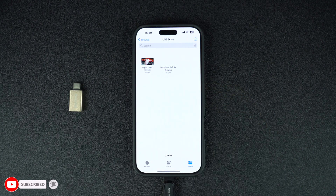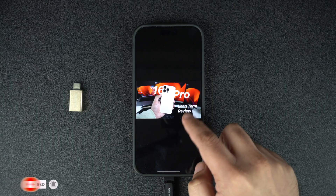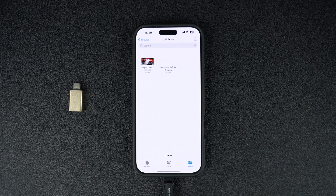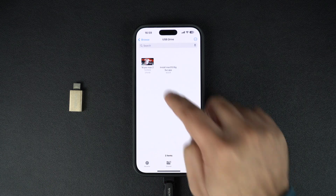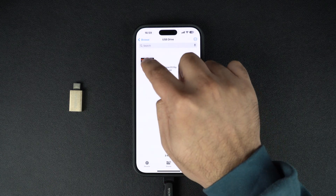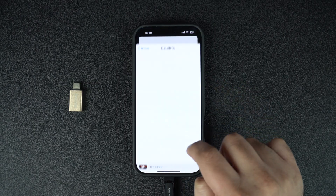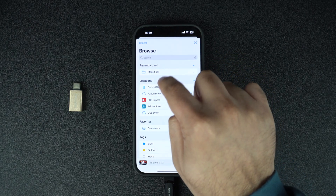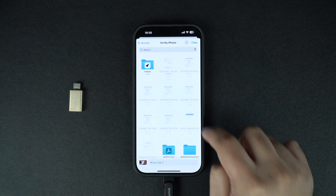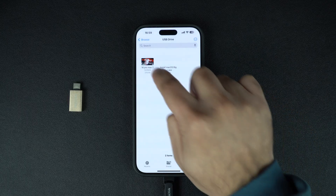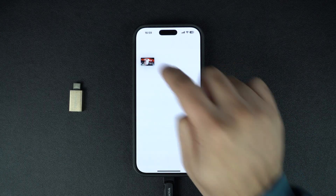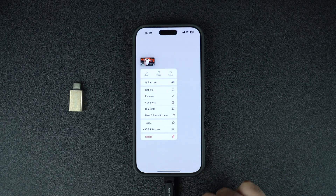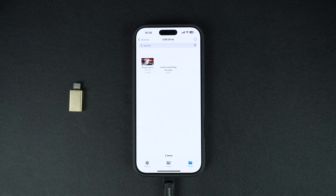After accessing the flash drive, you can preview the files — documents, photos, videos, and other types of files — right on your iPhone. You can also move files from the flash drive to the iPhone and vice versa. If you wish to delete any file that is stored on your flash drive, you can also do this right from your iPhone.